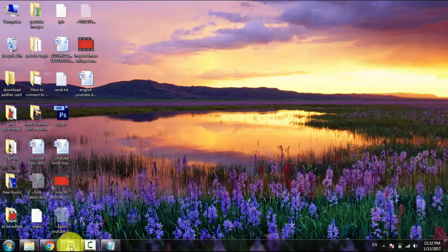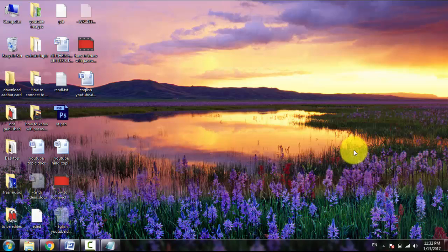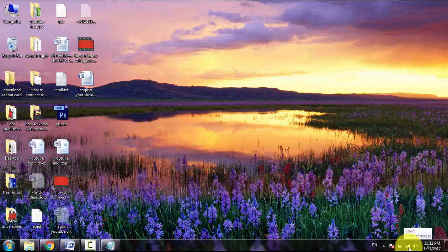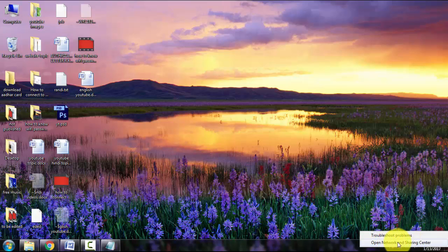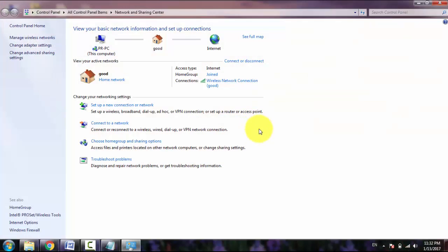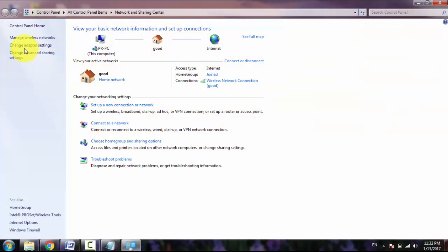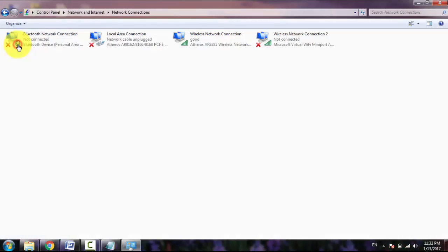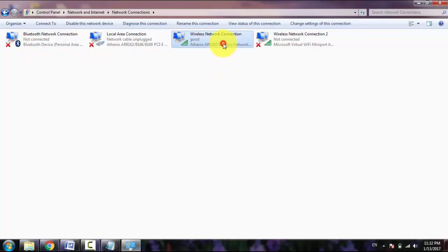First of all, go and click on the Internet access. Right-click here and then select Open Network and Sharing Center. Now here we have to click on Change Adapter Settings.